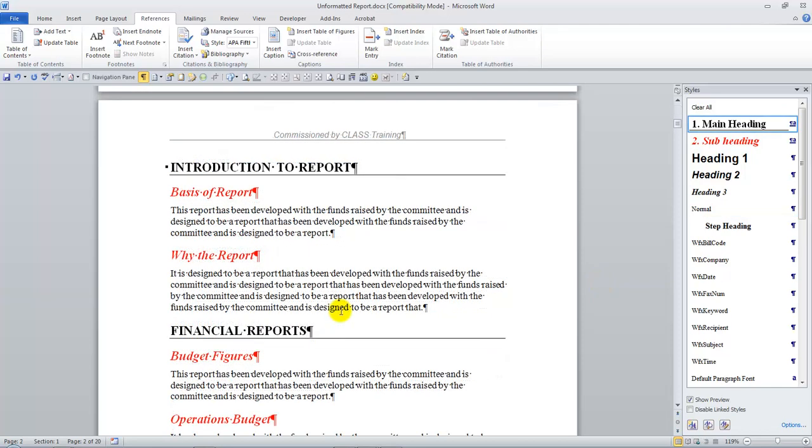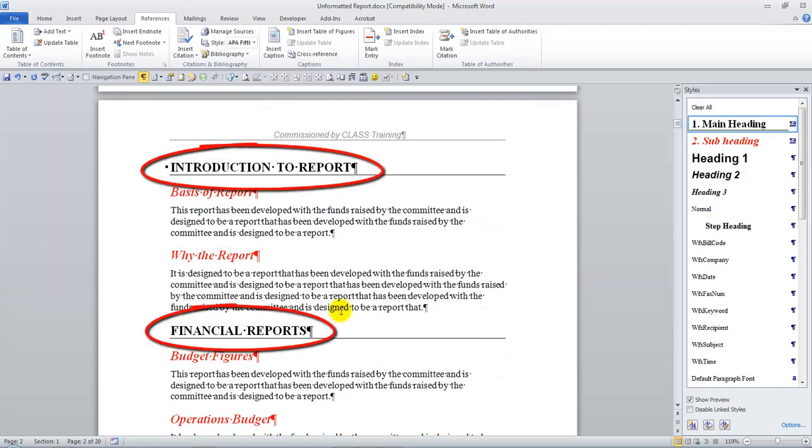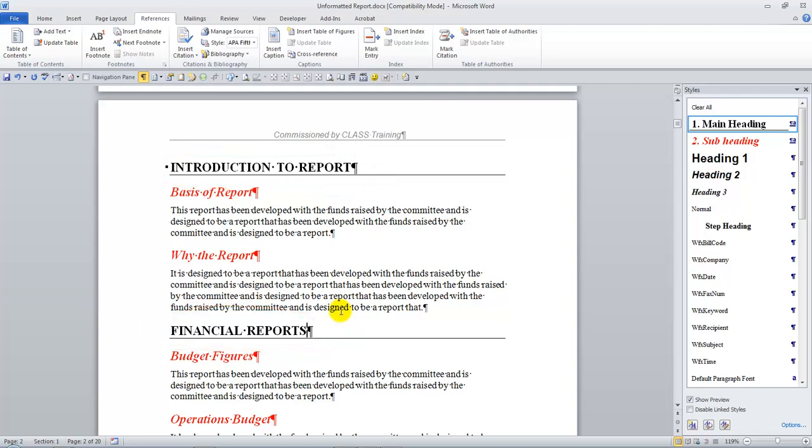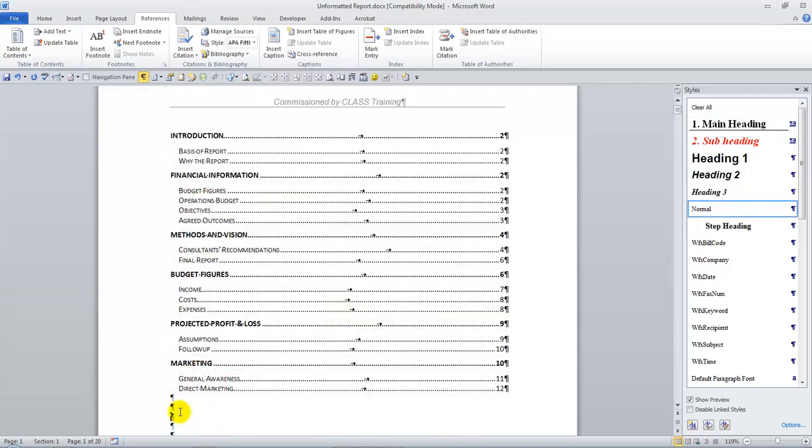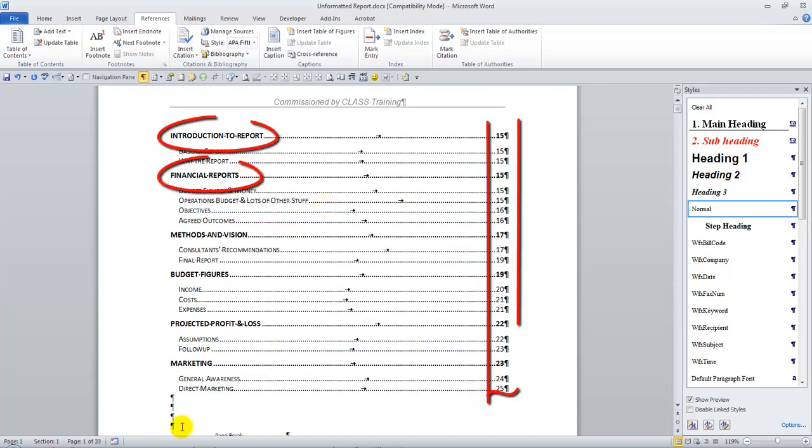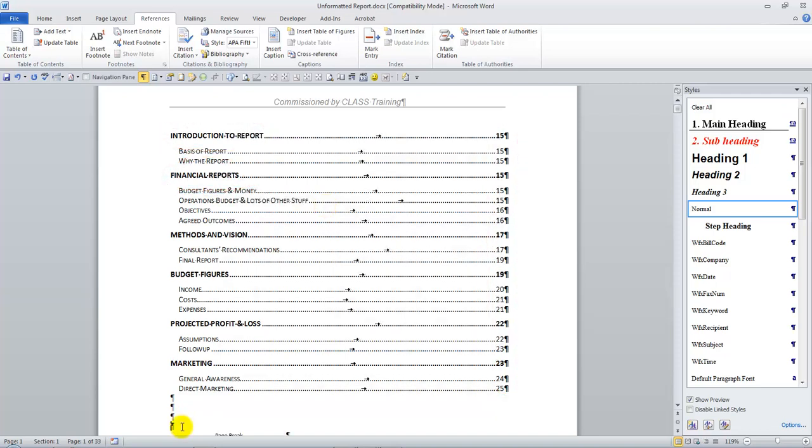If we make a change to the text of the headings, for example, or we change the page numbers, it's very easy to update that table of contents. So there's the original table of contents. And now what I've done very quickly is to use a shortcut to update that table of contents, and it's all automatically done for me.